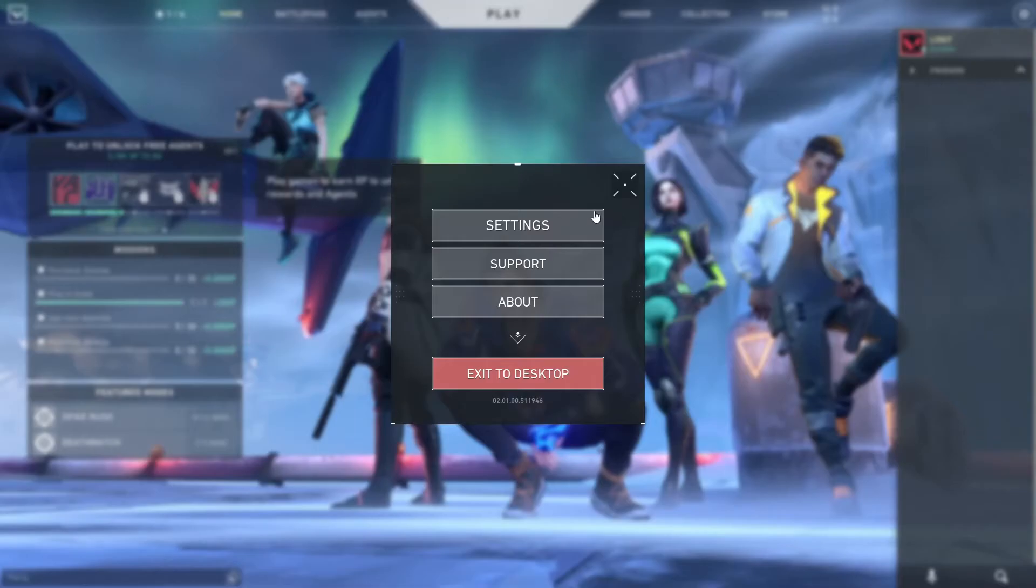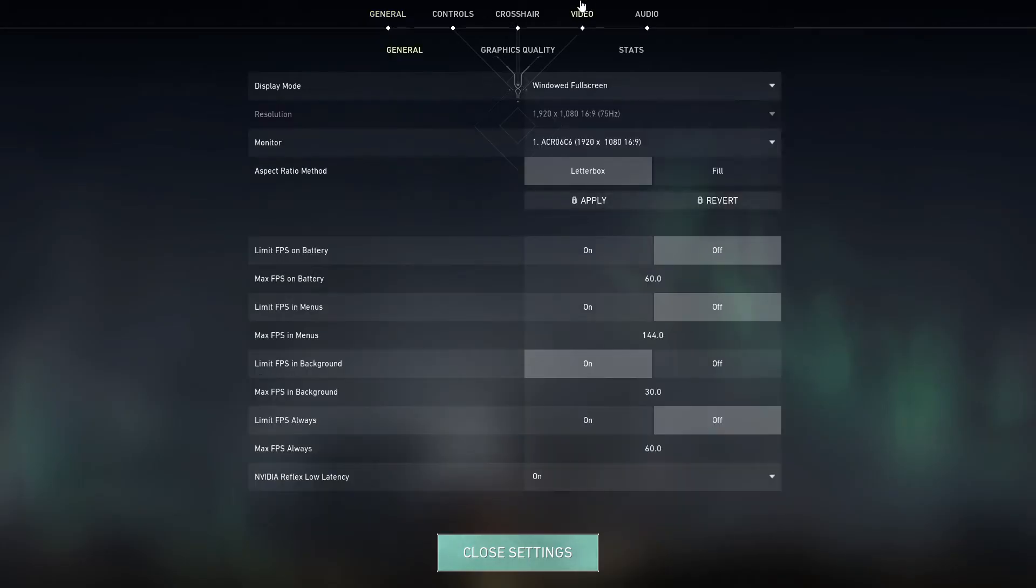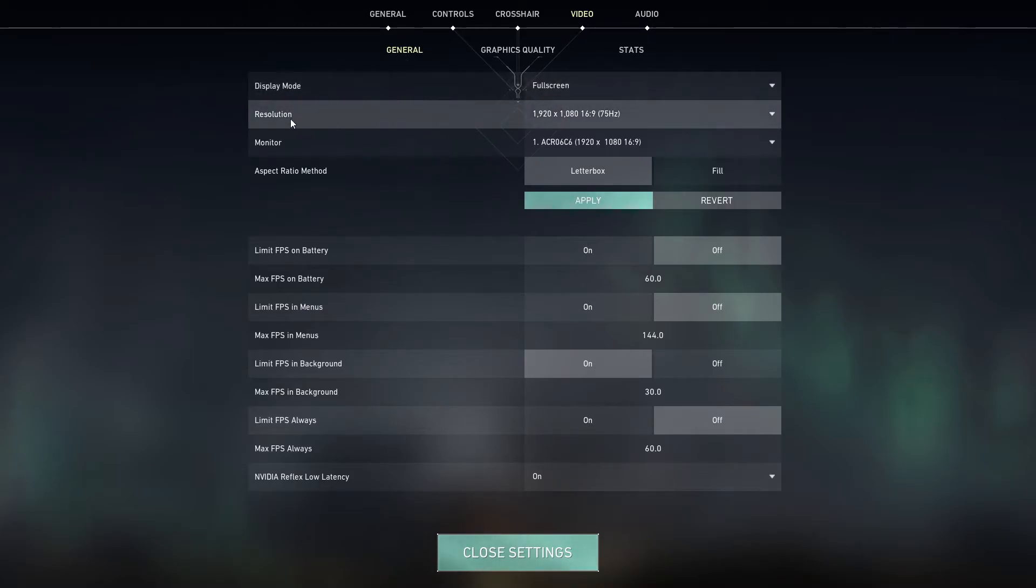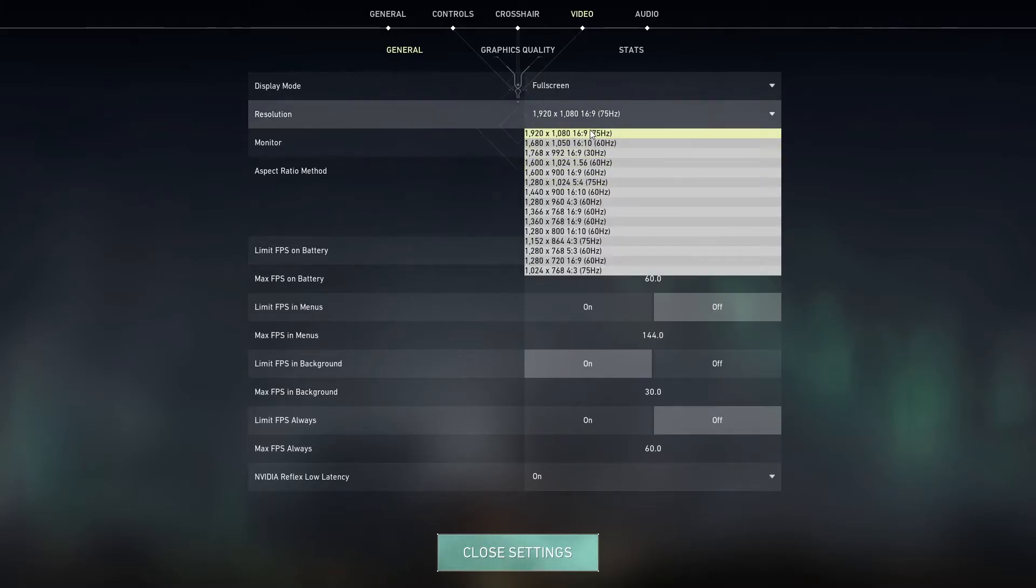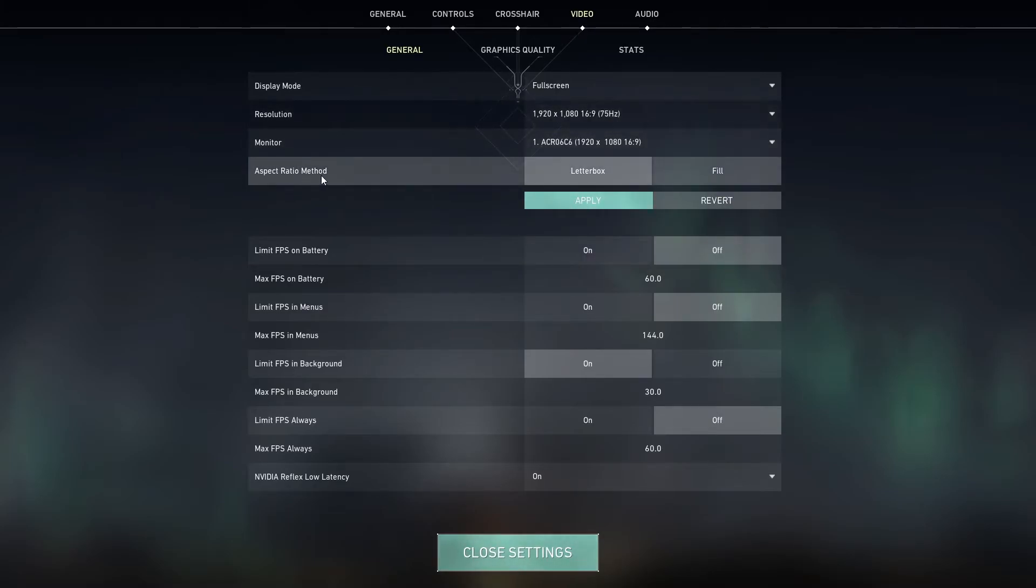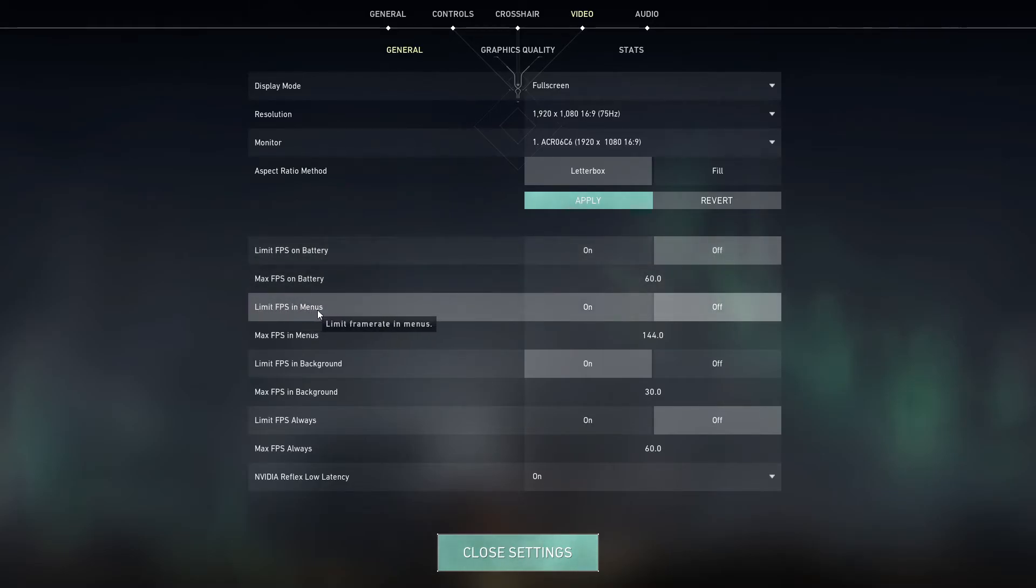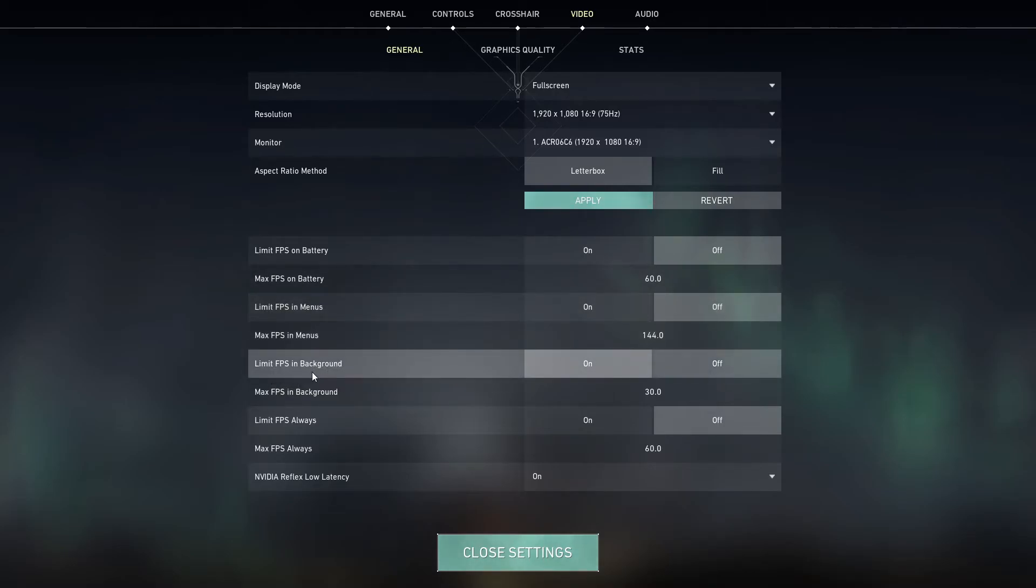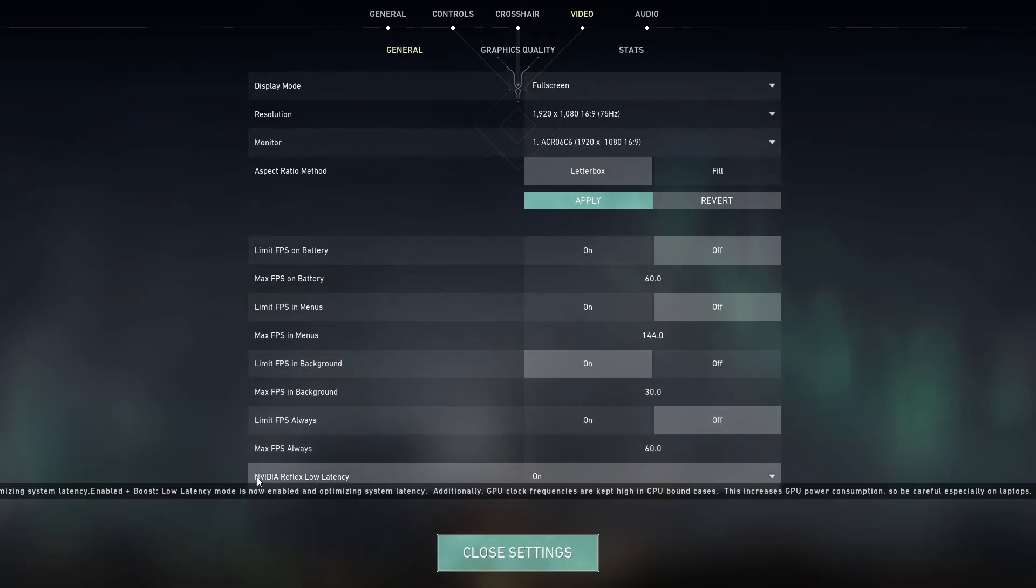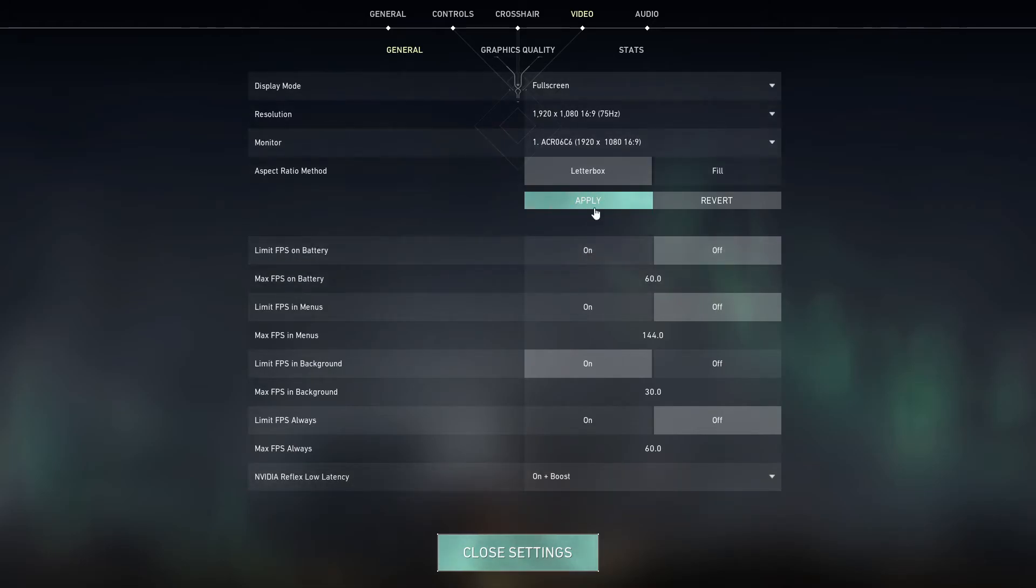Open the game, go to settings. Go to video. We start with general. On the display mode, select full screen. Resolution, select 16 by 9. Aspect ratio method, select letterbox. Limit FPS on battery, select off. Limit FPS in menus, select off. Limit FPS in background, select on. Limit FPS always, select off. And if you have Nvidia Reflex low latency, for medium end PC select on, for low end PC select on plus boost. Press here apply.